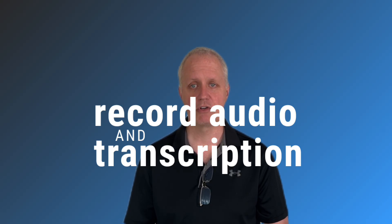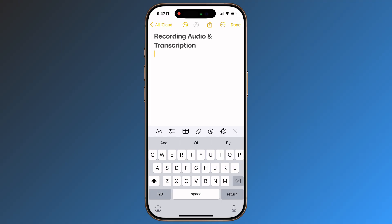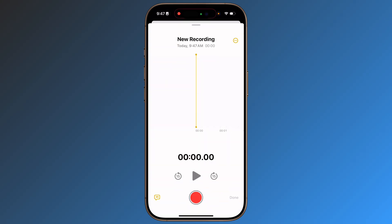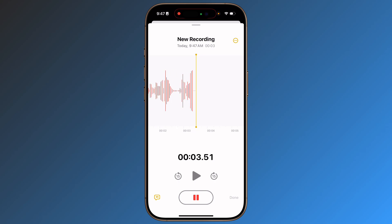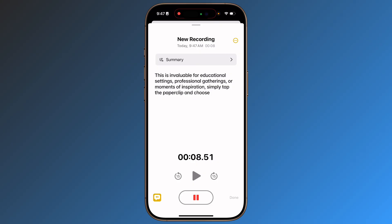Record audio and transcription. Create audio recordings within Notes for meetings, interviews, or brainstorming sessions. Live transcription ensures you capture every detail. This is invaluable for educational settings, professional gatherings, or moments of inspiration. Simply tap the paperclip and choose Record Audio, and let the app handle the rest.